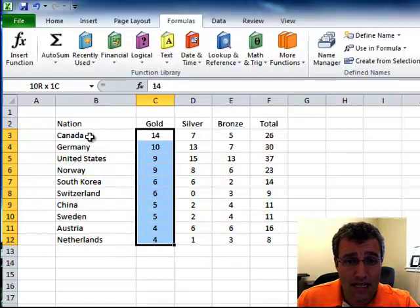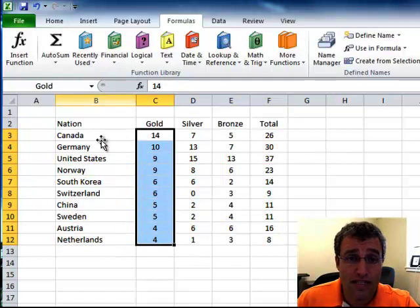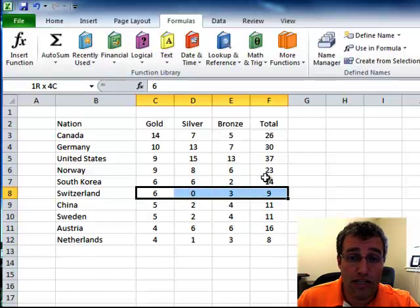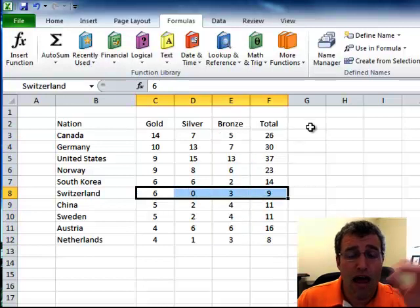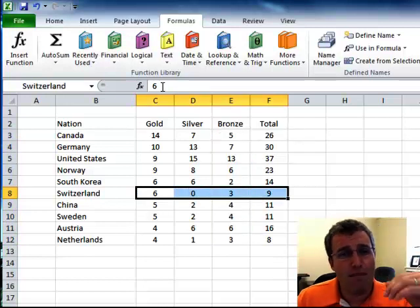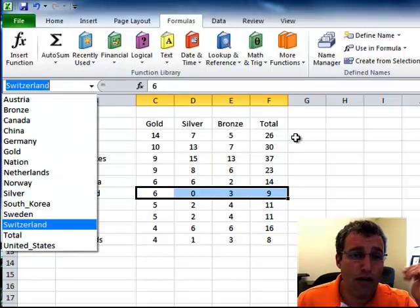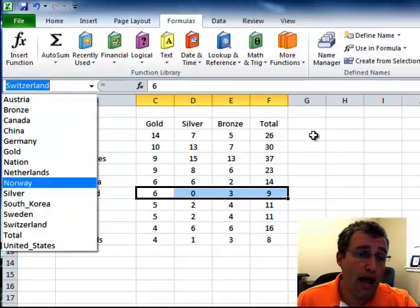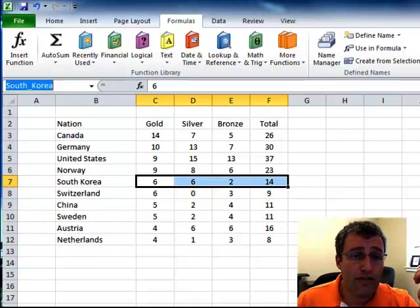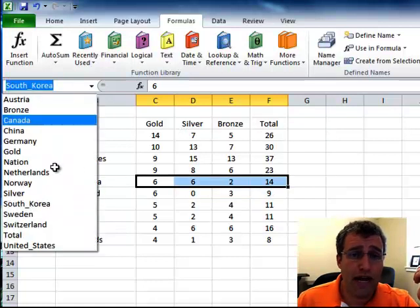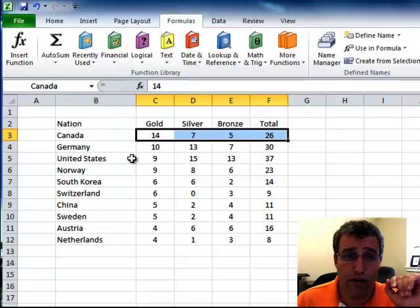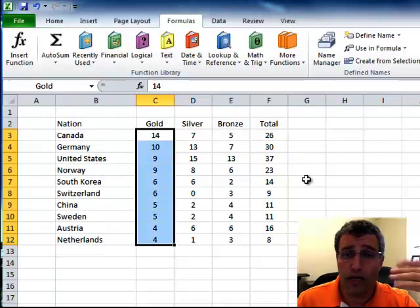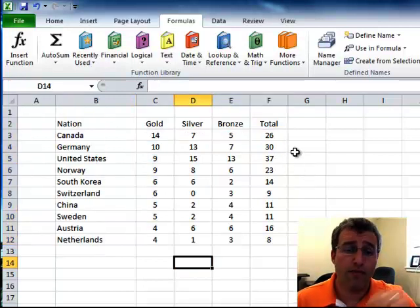And by doing that, now what happens is this is now gold, and this is now bronze, and across here is now Switzerland. And it's named each range. In fact, I can hit the dropdown menu and pick one, and we'll select South Korea or Canada or whichever I want it to be.